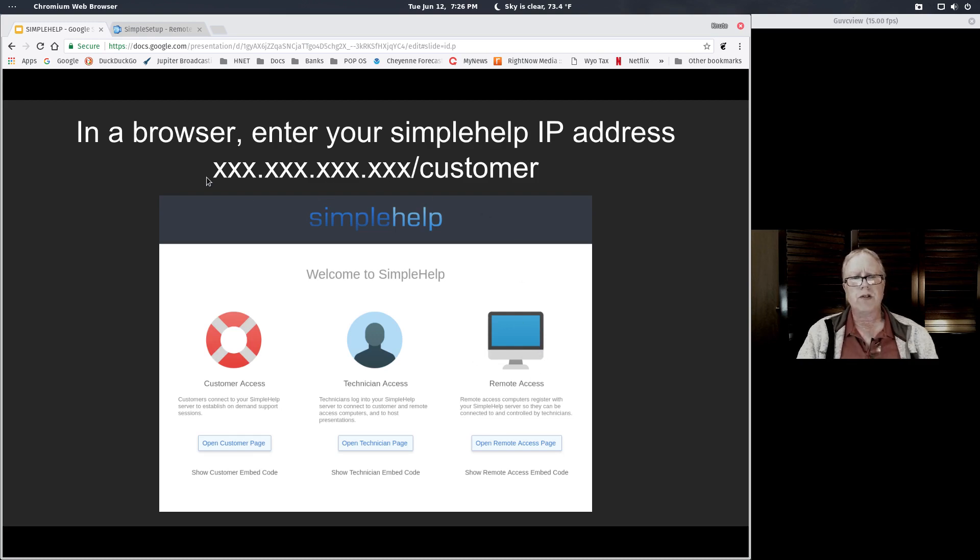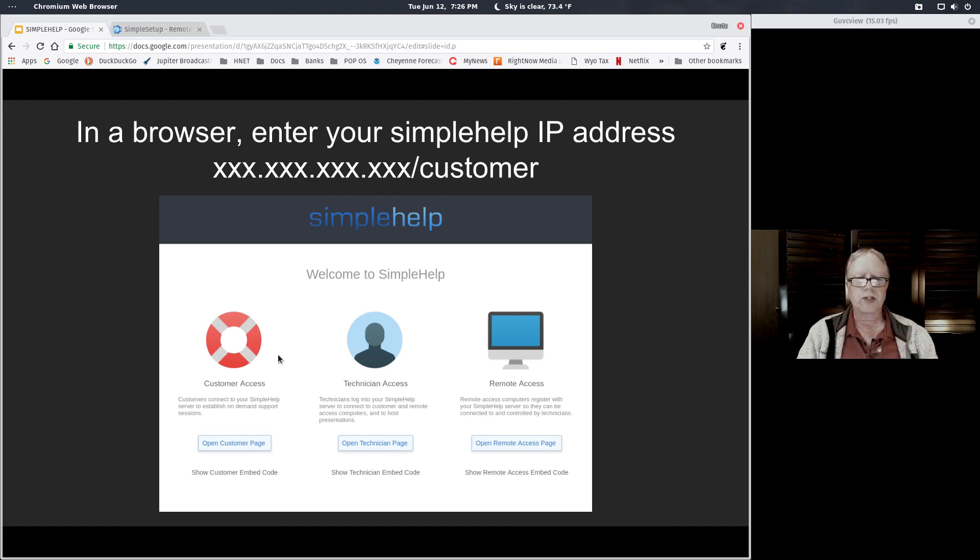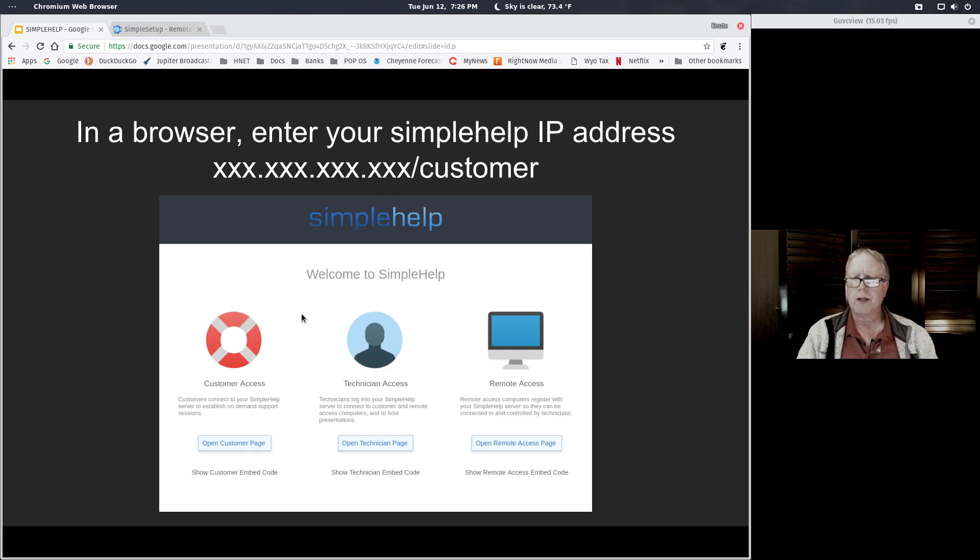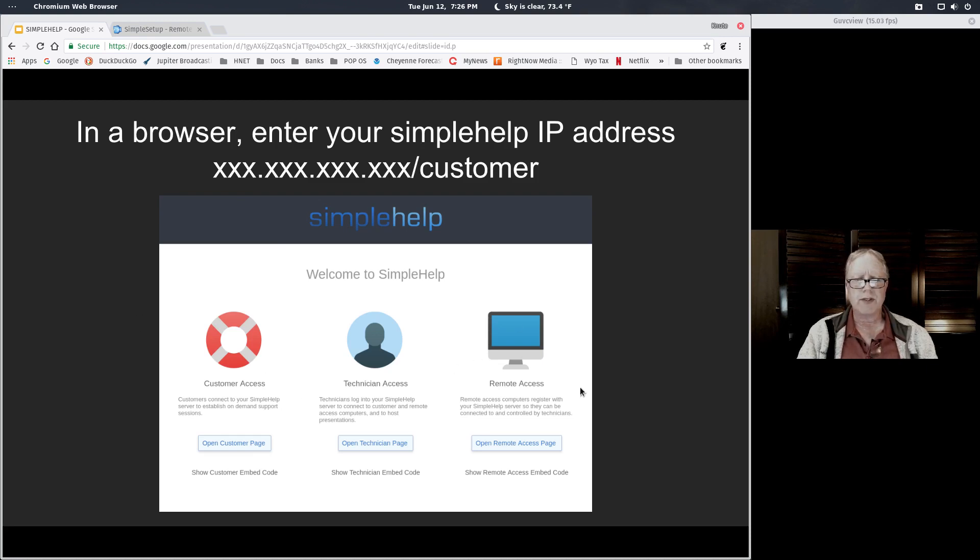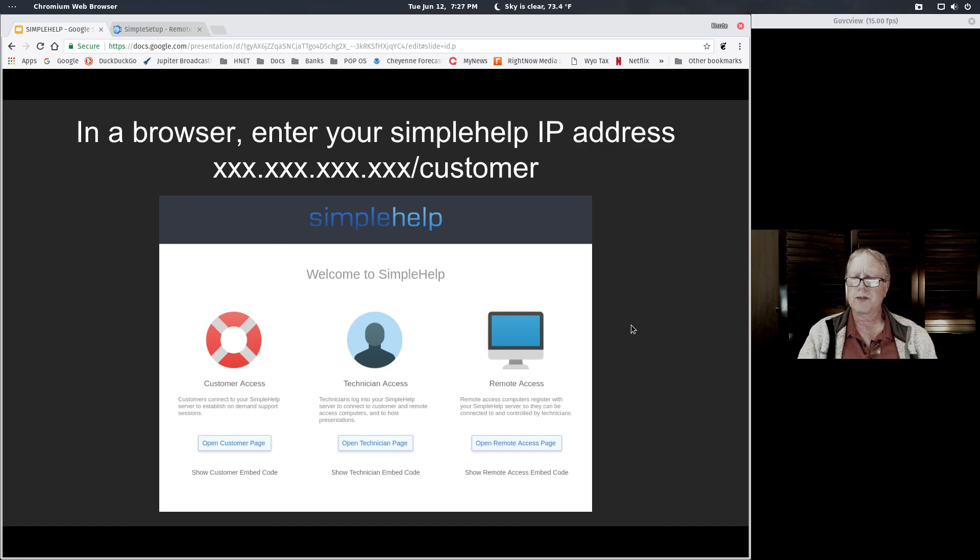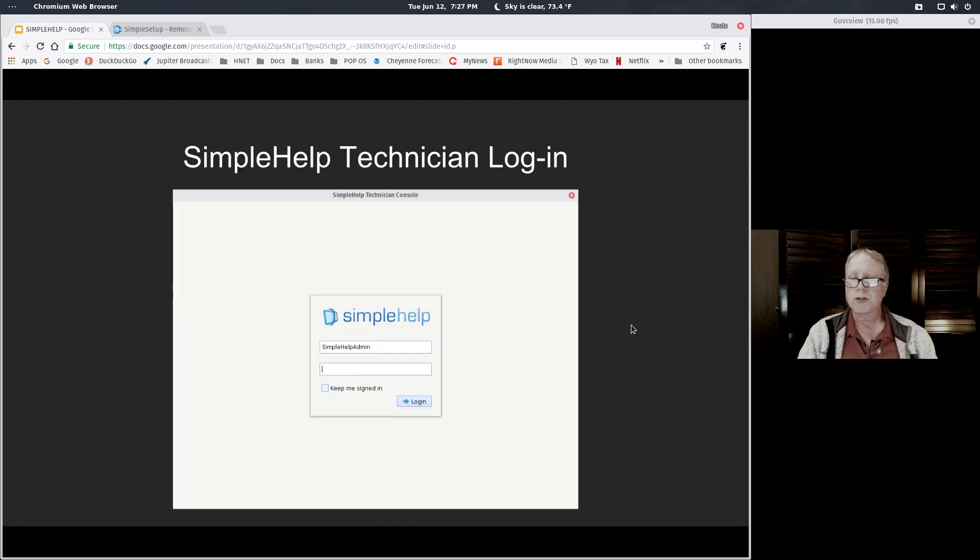If you go to your IP address and do slash customer, that will take you directly to the customer page. I've gone to my own website and set up a button labeled Download Simple Help on my business webpage that points to my IP address slash customer. When my customer clicks on that, they see a download button. They go straight to that, so they don't even see these three options at all. I found that to be a really good way to set it up for my customer's use.